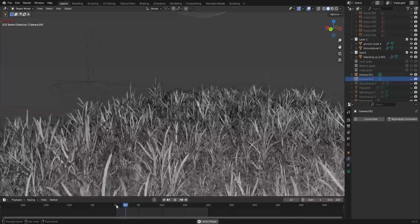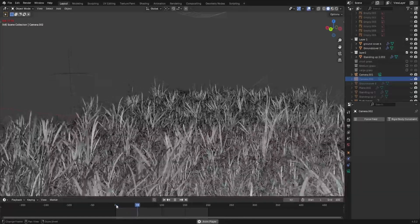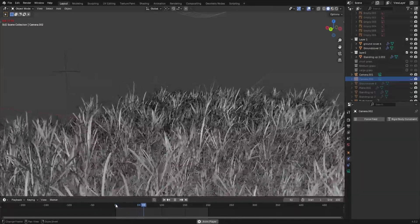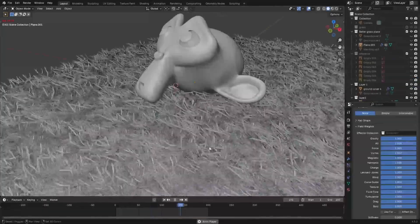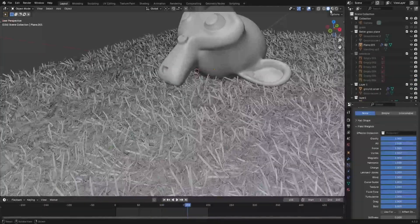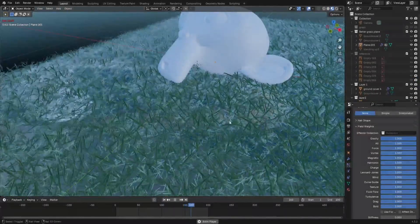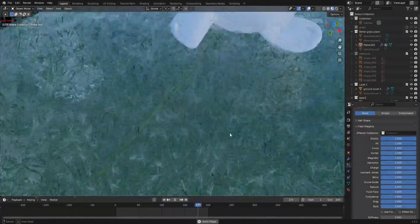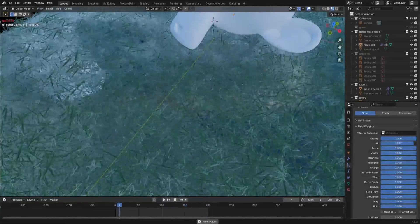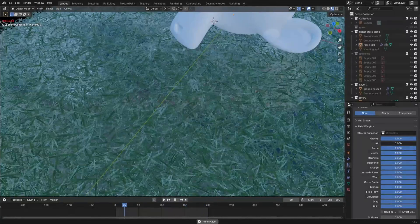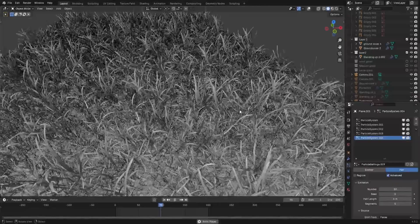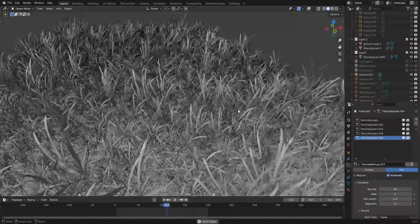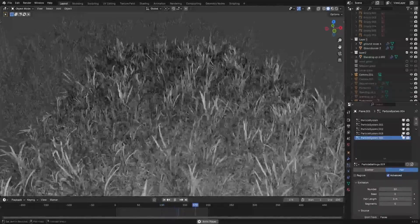Now you could use the same setup we used before to get those wind waves, but this isn't as good as we can get it. Just as a note, if you do want to do that, for the ground layers, I would slide down the all factor in field weights, just because the ground layer wouldn't really move like that in real life. The issue that you get with this, it doesn't act like it's supposed to.